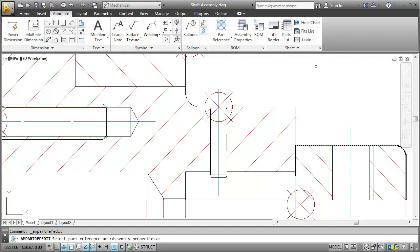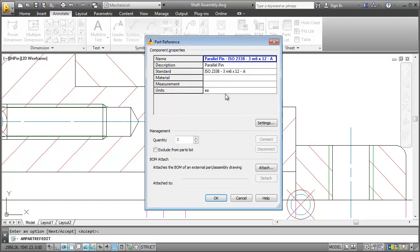Now let's say I want to edit the component properties of this pin. I click and the dialog box pops up. There's already some information for this part. Let's say I want the name to be the ISO number only.